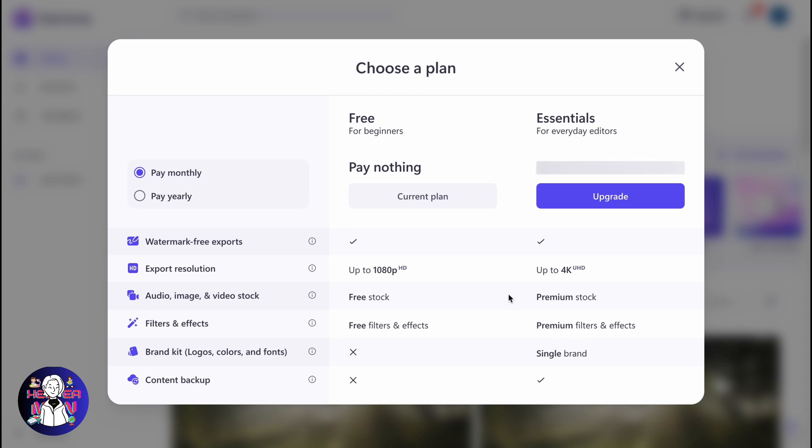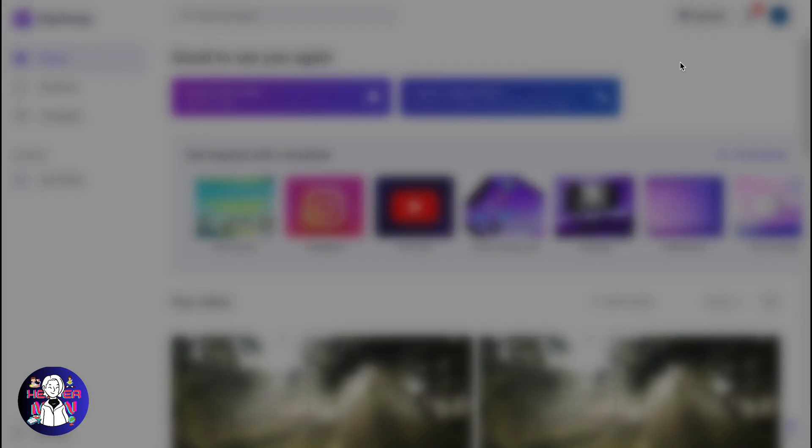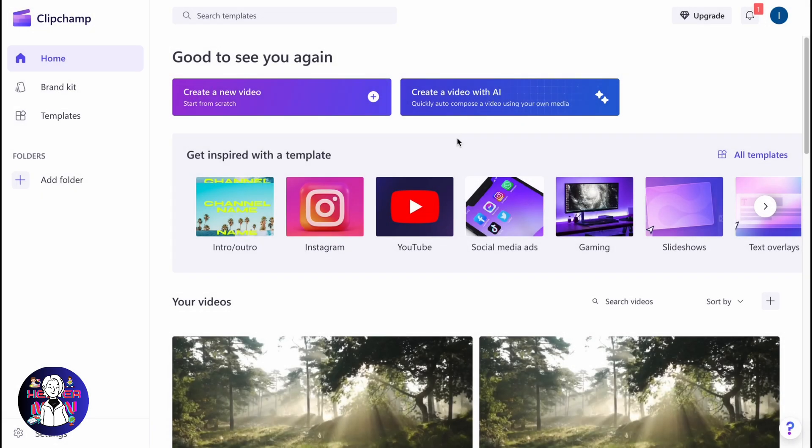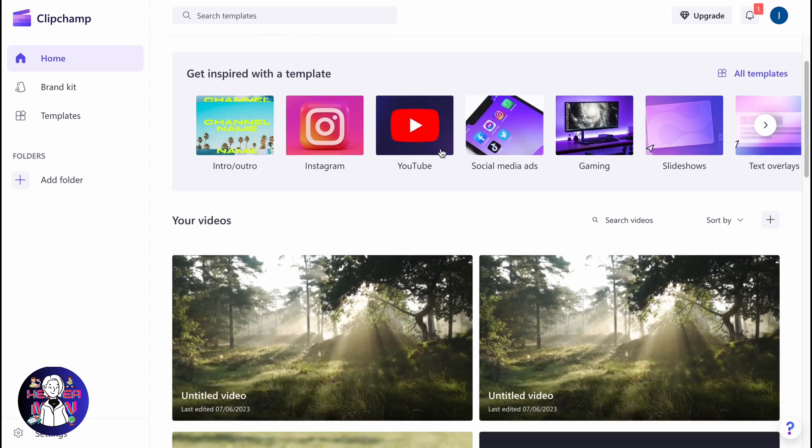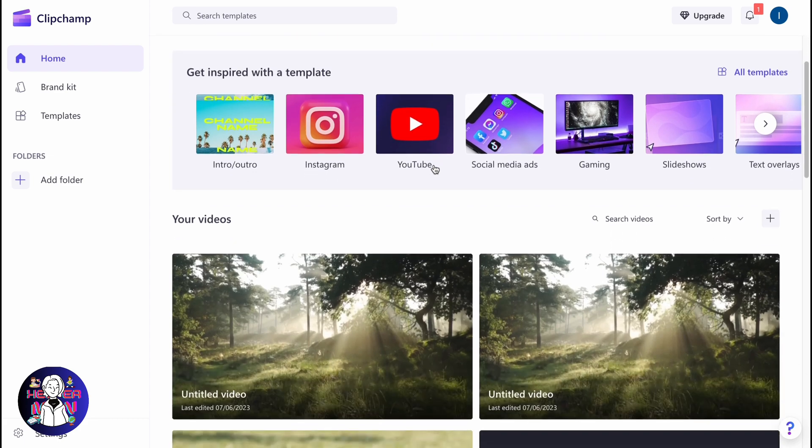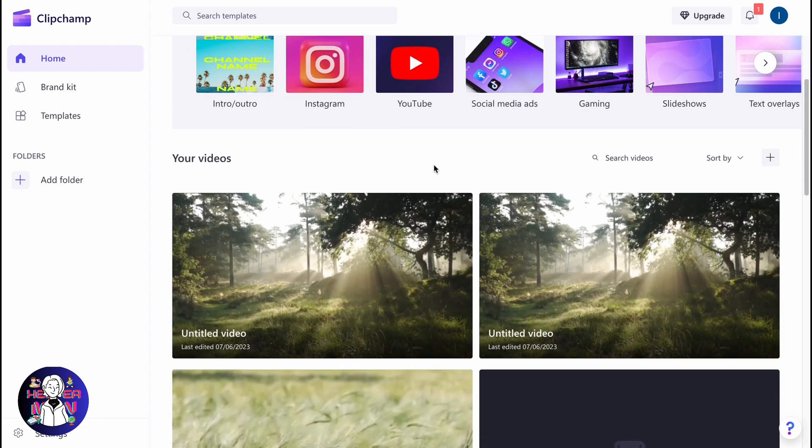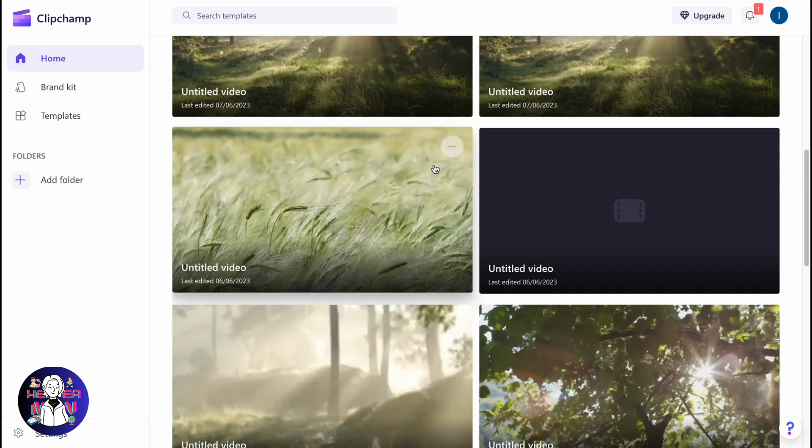Clipchamp doesn't provide any features that we can use, but you can use other websites like NVIDIA, Lumen5, or Pictory AI.